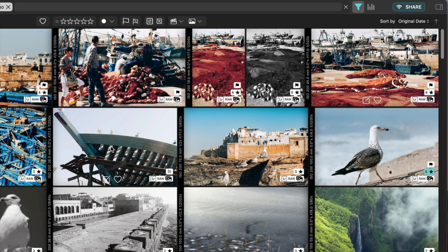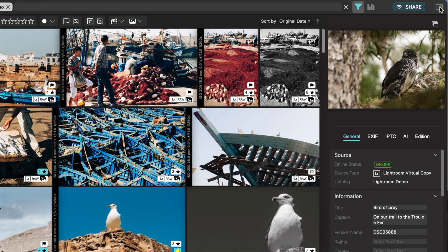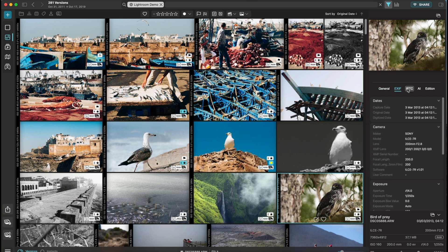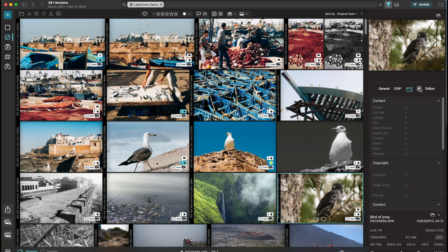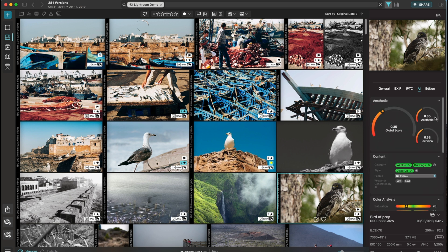At the far right is the Properties panel. This is where you'll find all the details about the selected media, such as metadata, EXIF and IPTC, AI scores that we compute, and annotations.